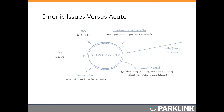For nitrifiers in a wastewater treatment process to be happy and healthy, they have certain requirements — this is what we call the nitrification wheel. When the nitrifiers get knocked out, most plants will fall into one of two categories: an acute issue where the plant historically nitrified well and something happened to lose the nitrifiers, or a chronic issue where the plant has never been able to nitrify great because one or multiple factors in the nitrification wheel are not being met.